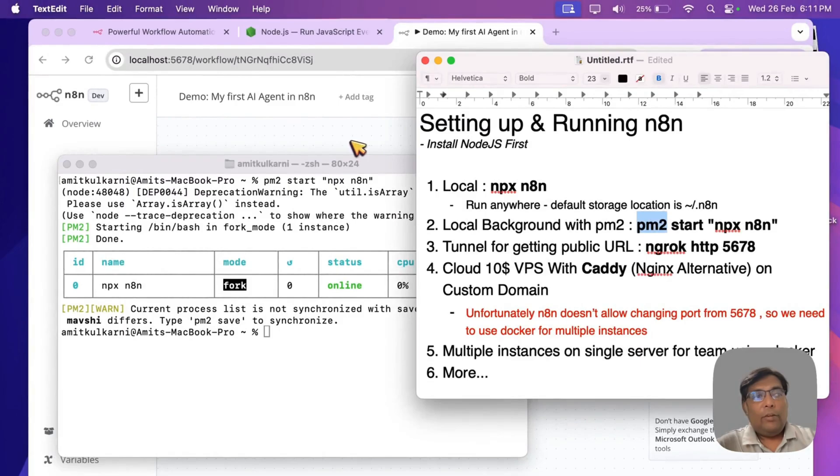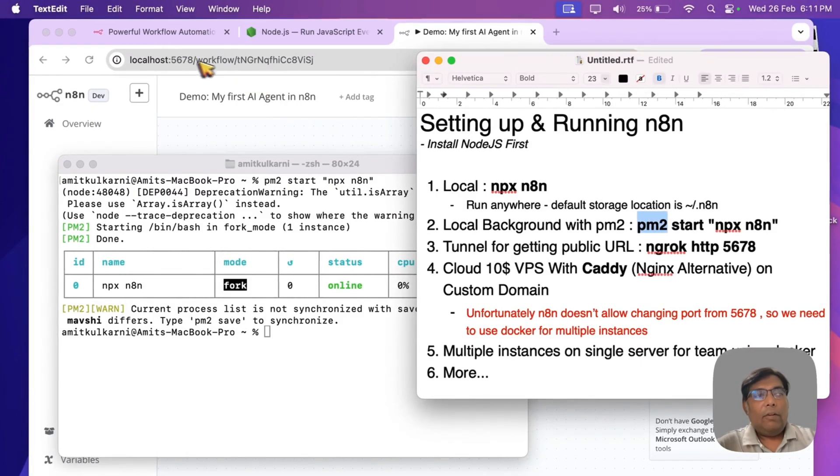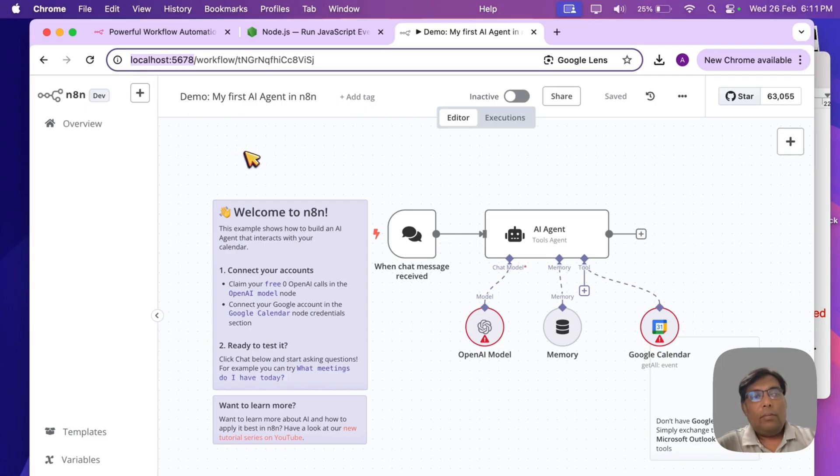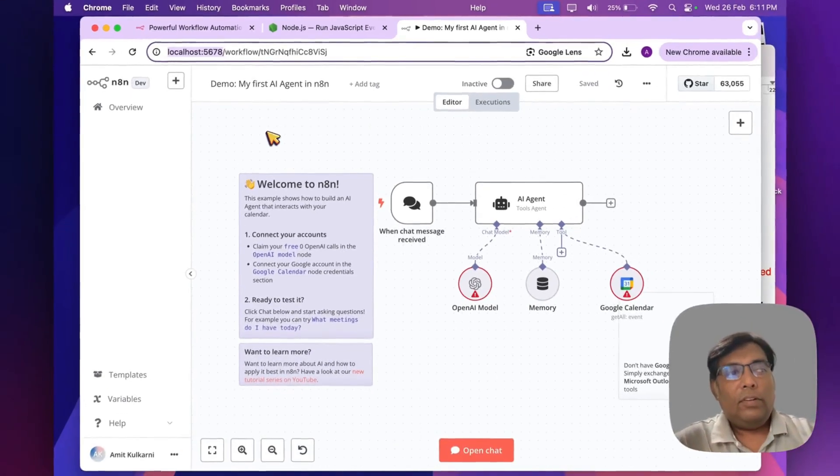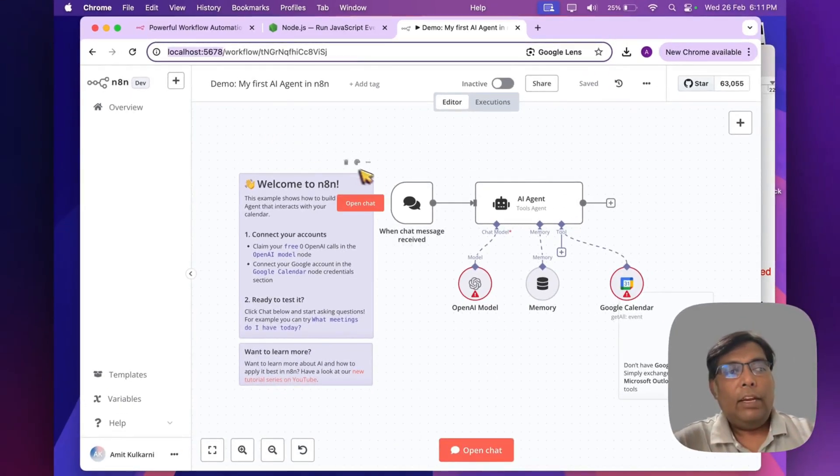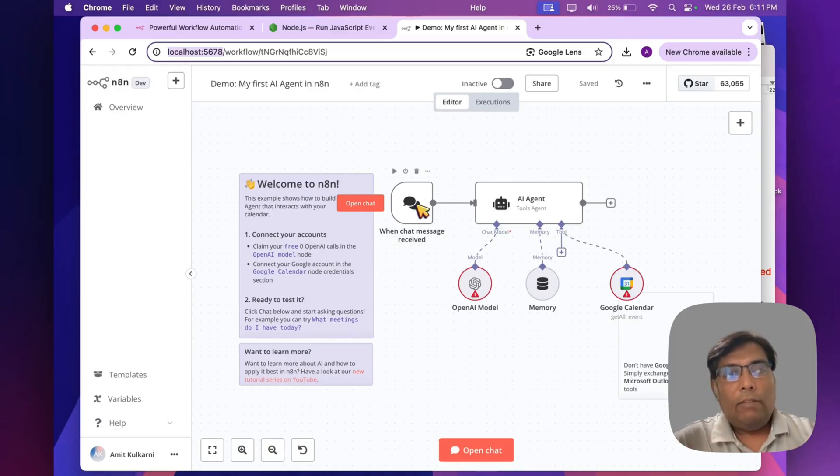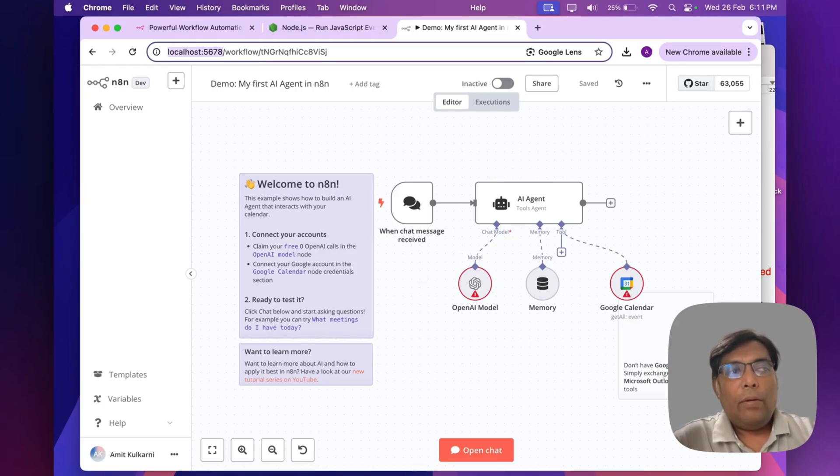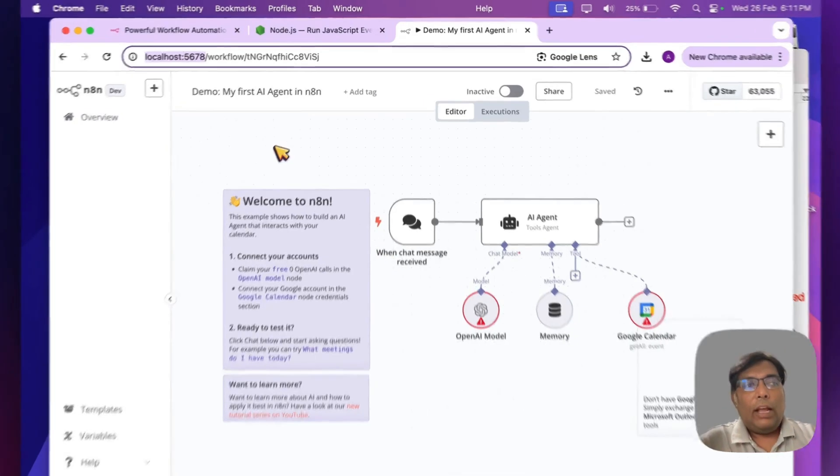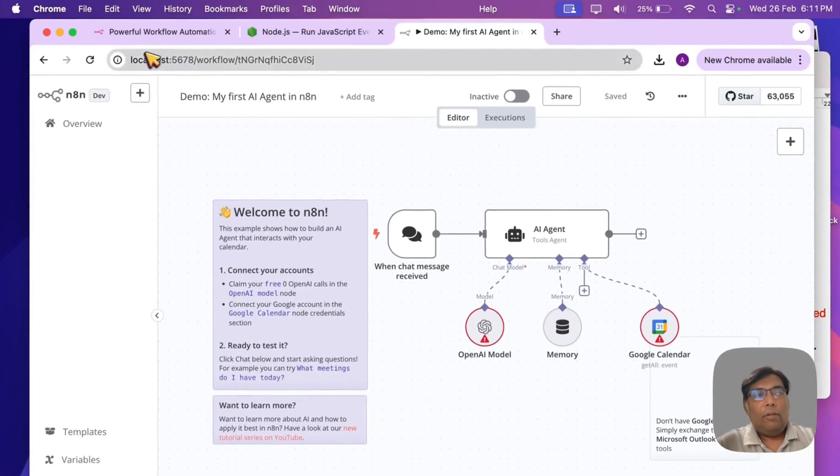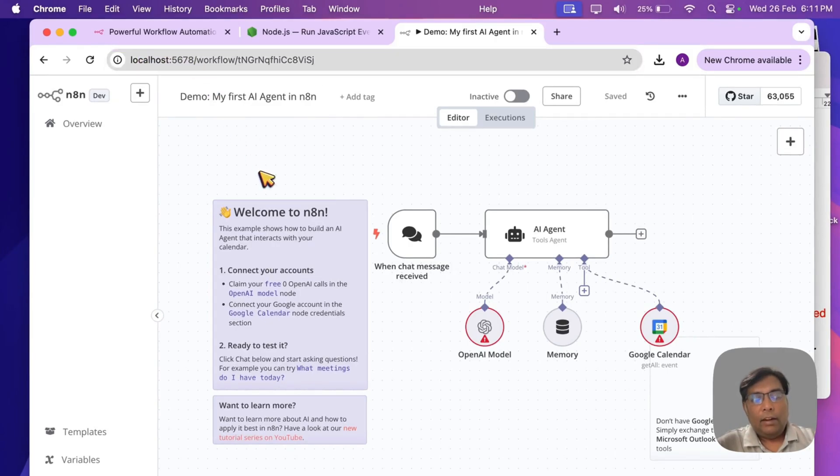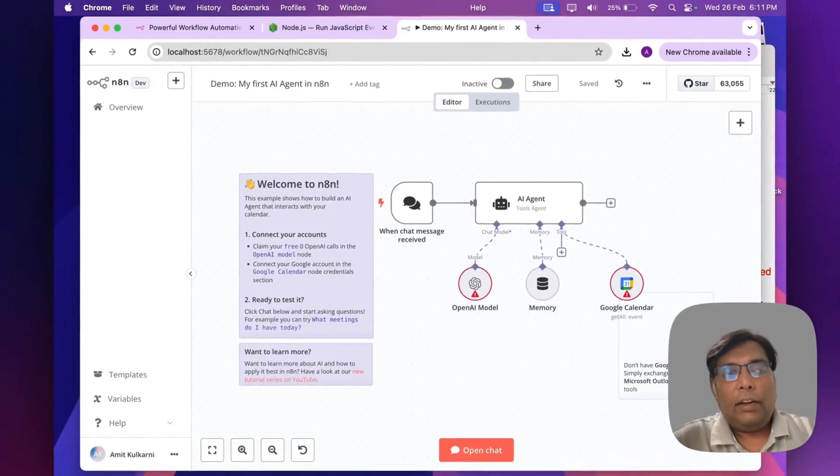Next, as you can see, it's running on localhost, right? Localhost 5678. For most of the processes or workflows within n8n, we need triggers, and for that our machine needs to be online on internet. But as it's running on localhost, it's not accessible over the internet.